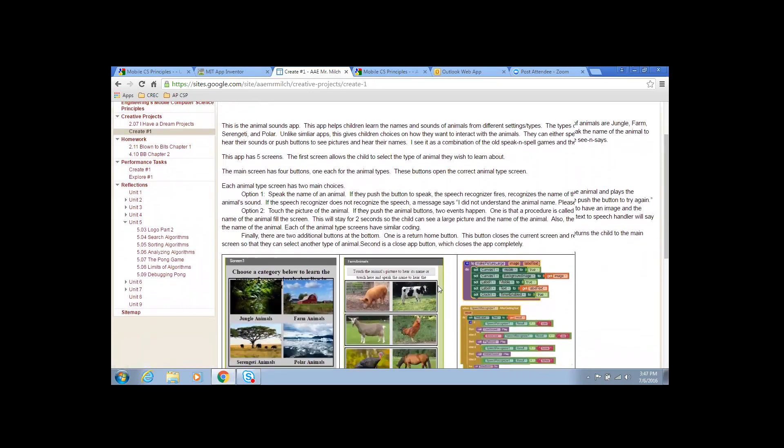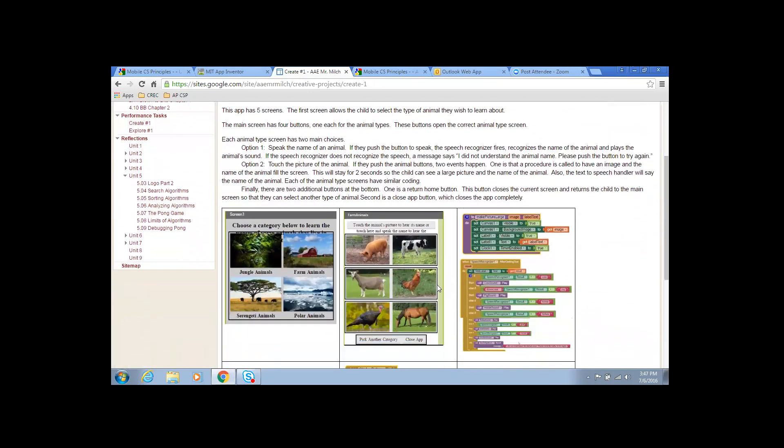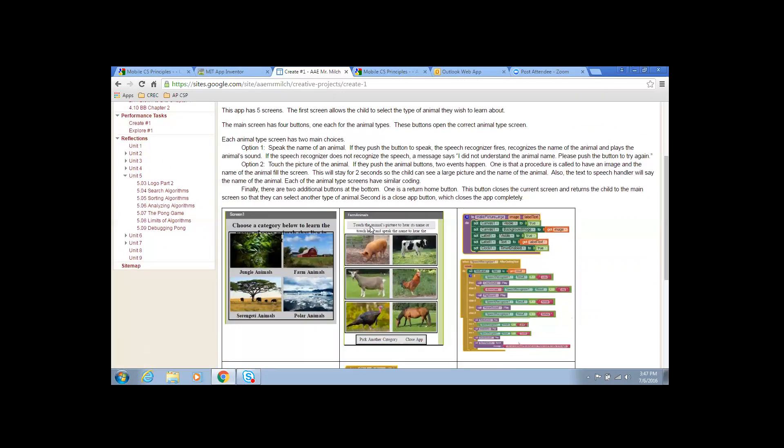So, it's an animal app. This app helps children learn the names and the sounds of different settings. Unlike similar apps, this app gives children the choice to interact with the animal. So, they can either speak the name or hear the sounds and push buttons and see the pictures and hear the names. It's a combination of the old speak and spell and the say and speak.